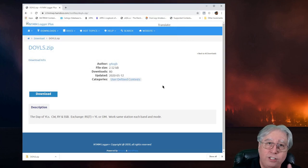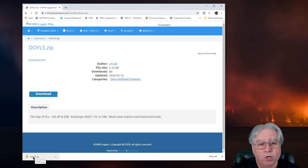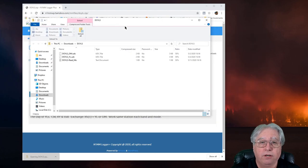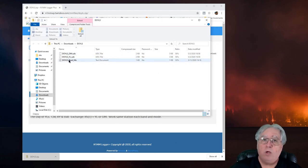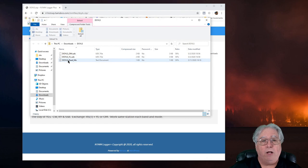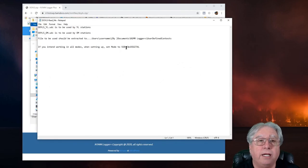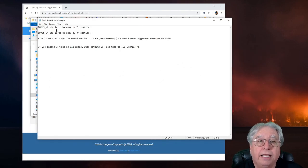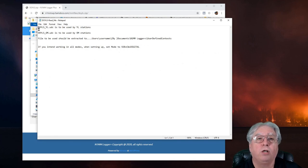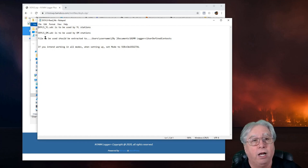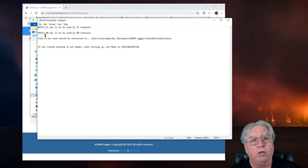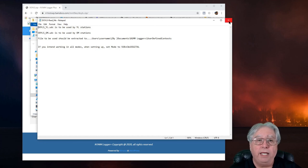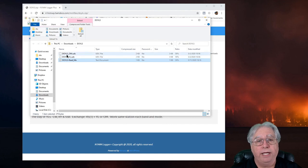Now, what do I do with that file? Well, very important. So it's a zip file, so I'm going to go ahead and open it. There's the information. And this one happens to have a README file. So if I click on it and use the README here, it tells me if I'm a YL station, I want to install the D-O-Y-L-S underscore Y-L U-D-C file. And if I'm an old man, I want to install the OM.UDC file. Well, I'm an old man, so I'm going to go ahead.